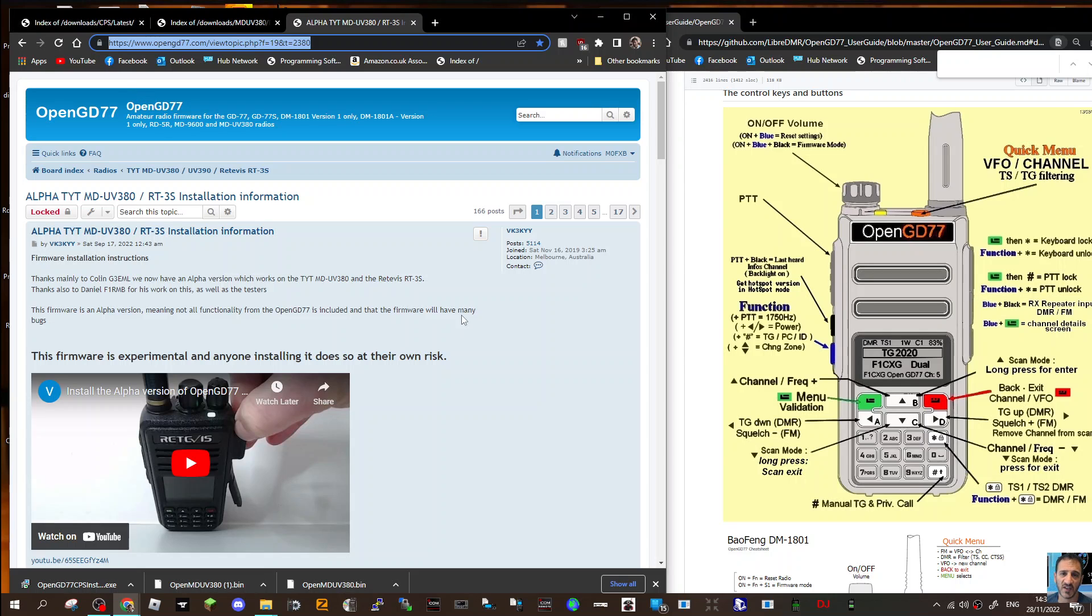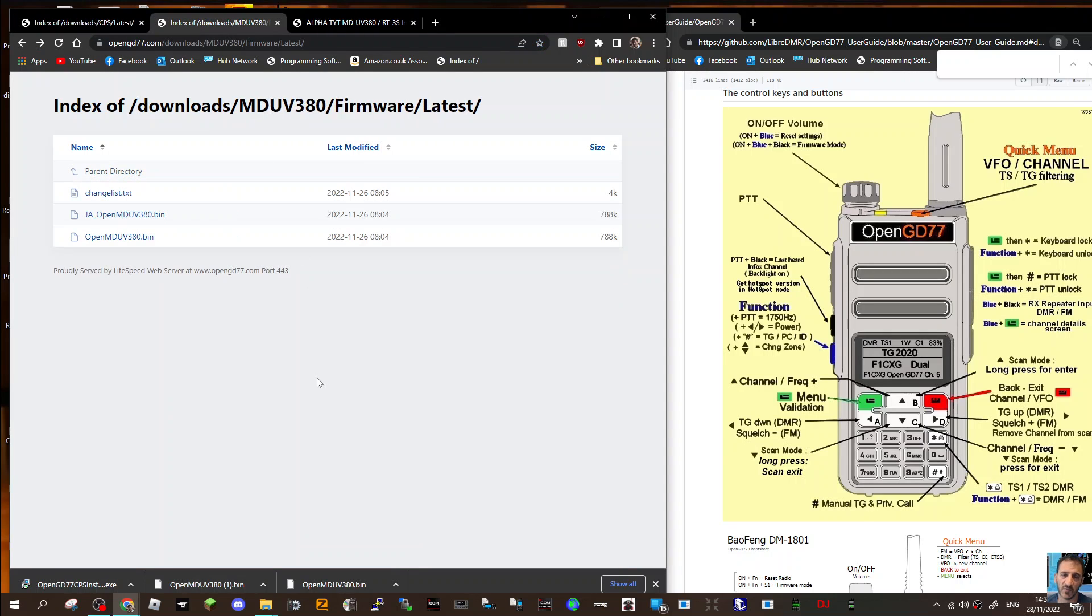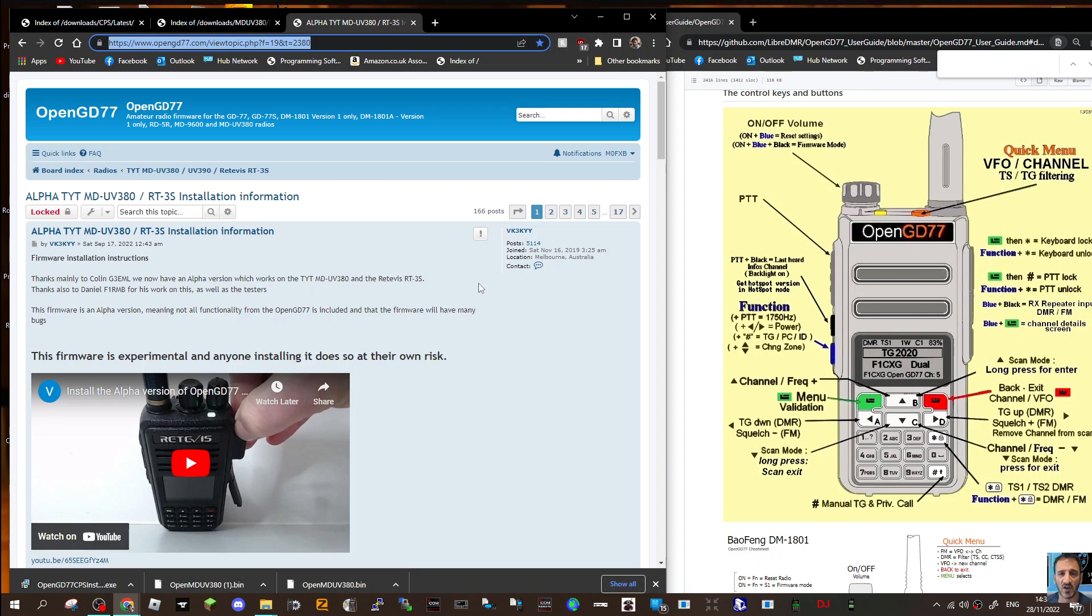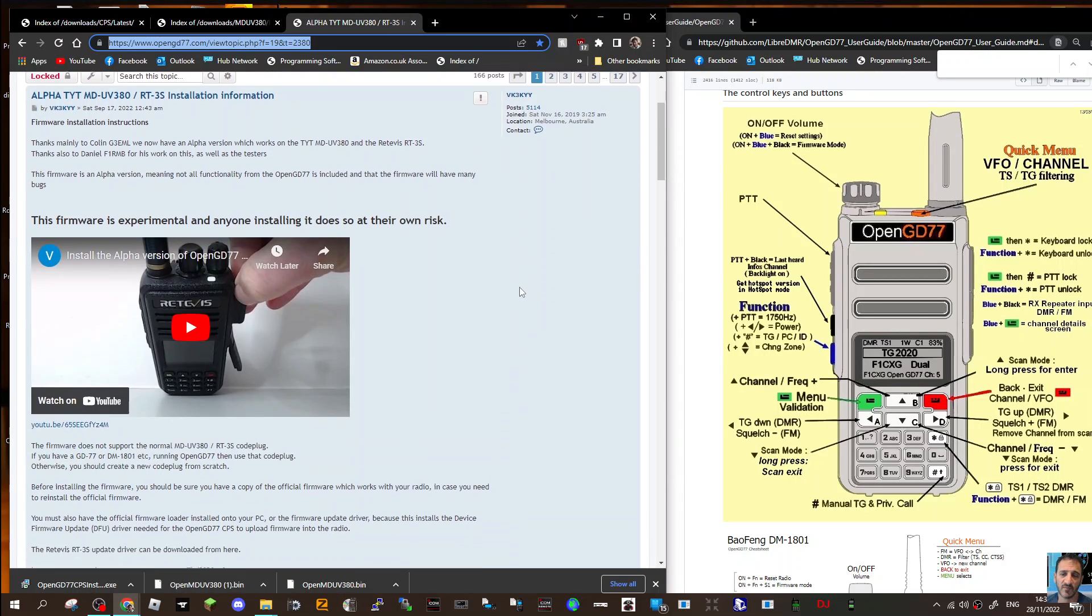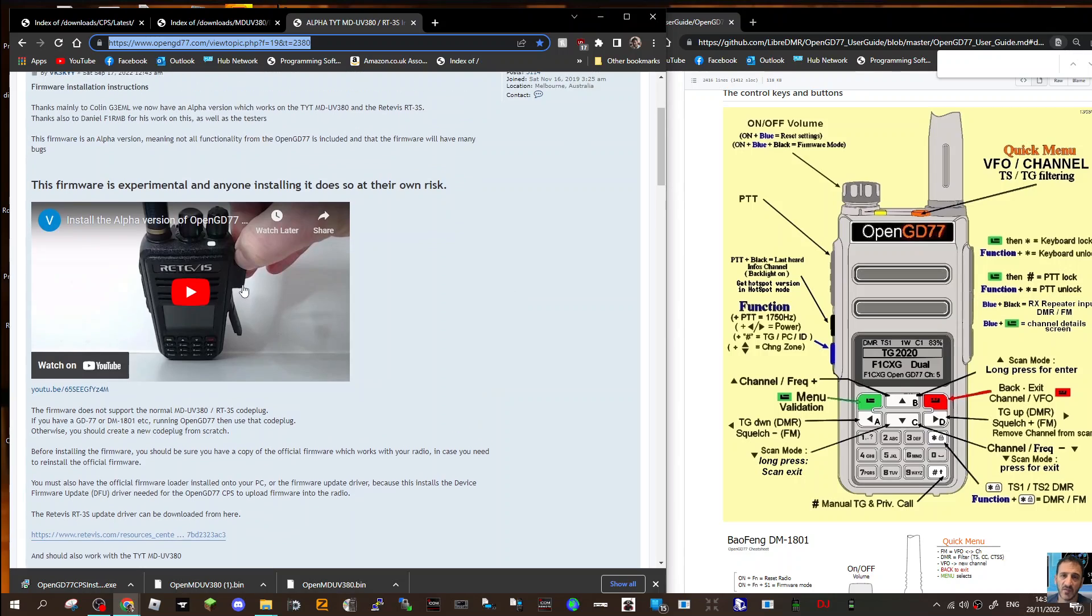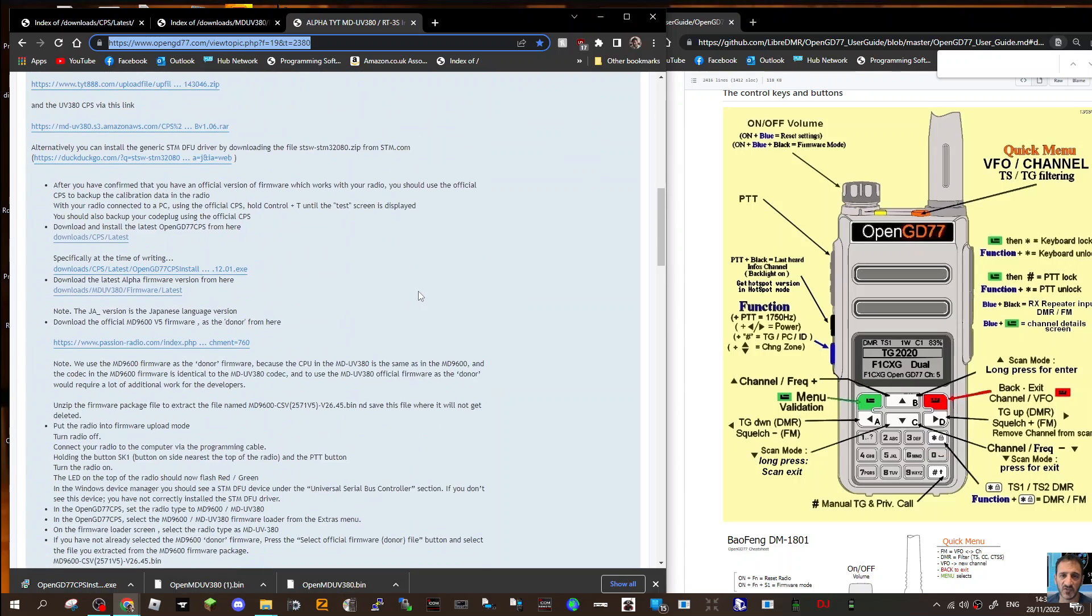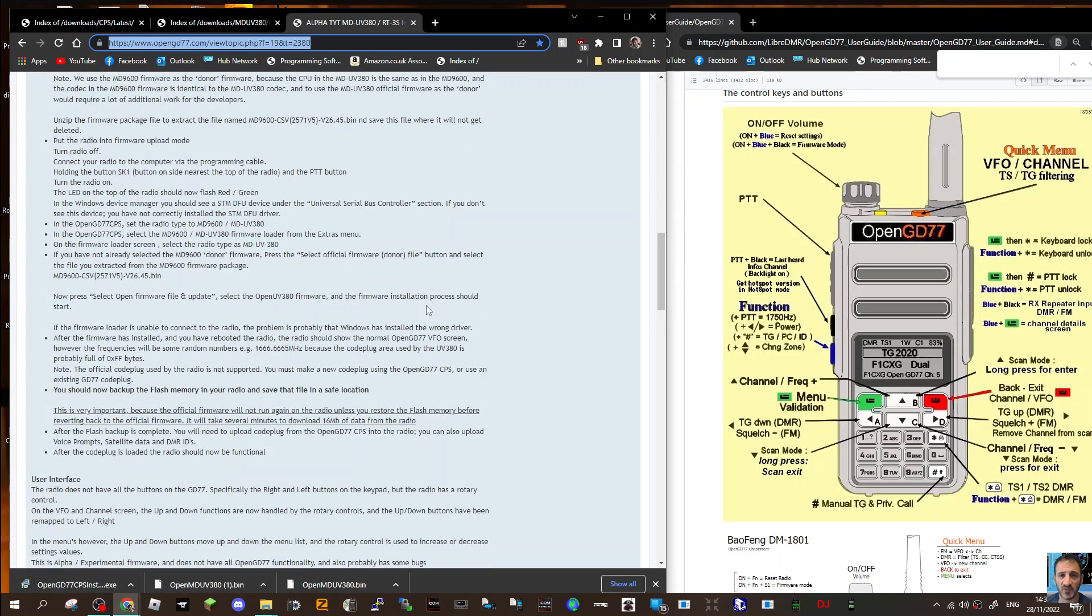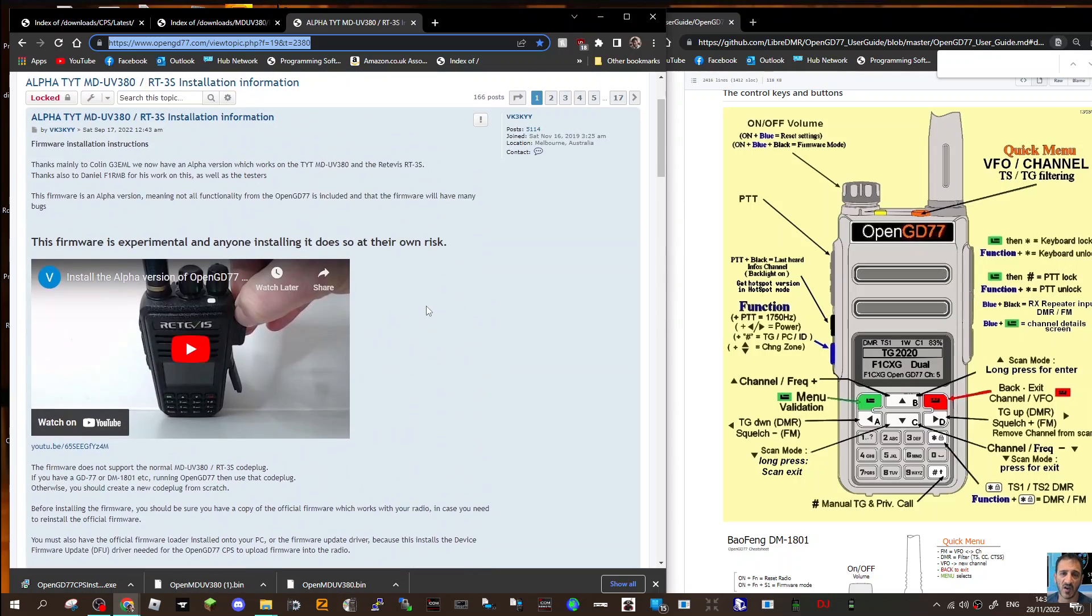I'll put links in for the firmware and firmware update, and I've got this very good page with a video from Roger talking you through it step by step, with instructions further down. All these links will be in the description. First, I'm going to open the programming software.